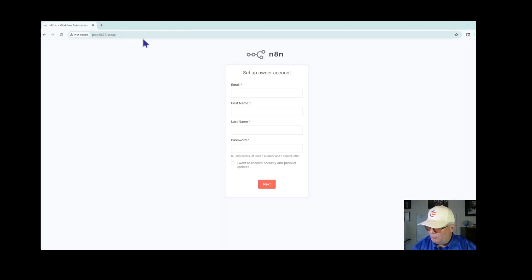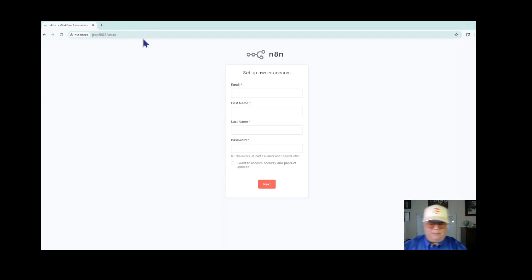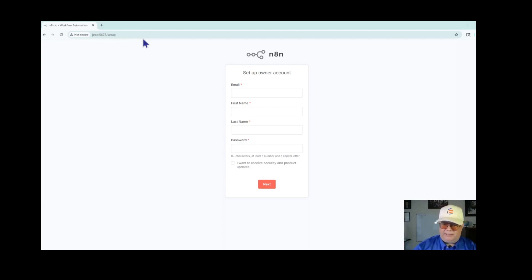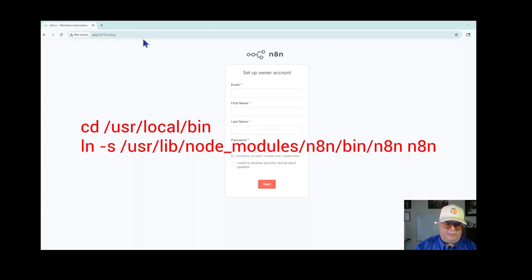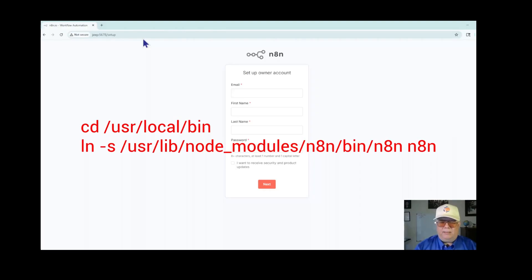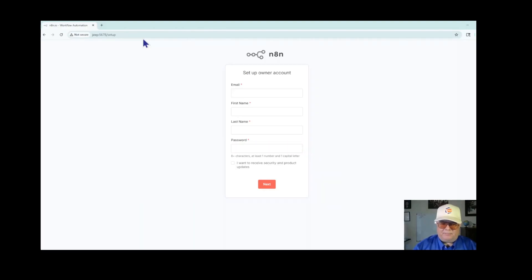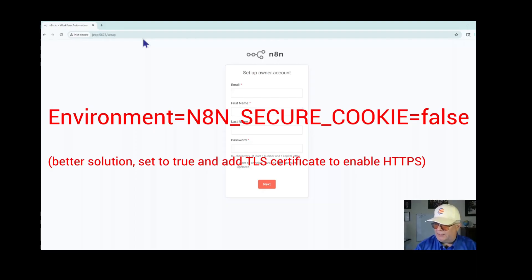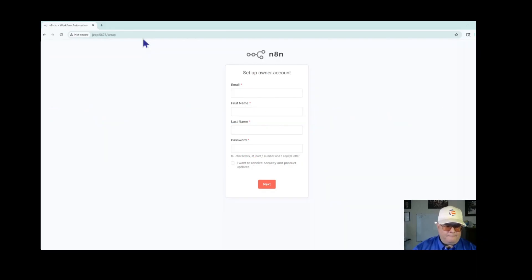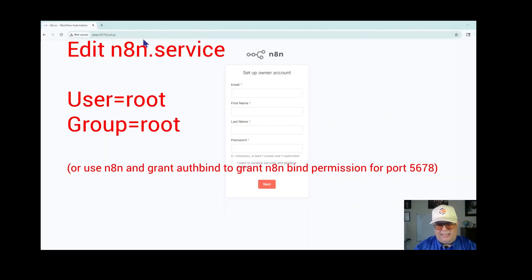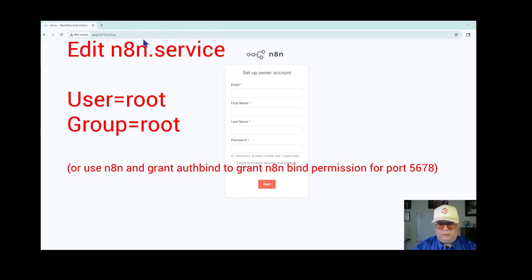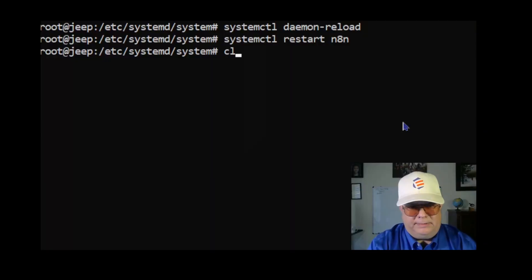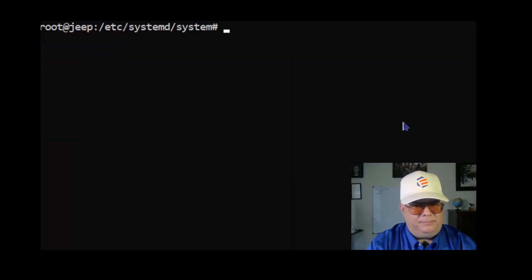So there were a few steps along the way. If you do follow the tutorial for the direct install, I'll provide the link in the description. Number one, make sure that you create the symbolic link in /usr/local/bin. And secondly, make sure you set the N8N_SECURE_COOKIE environment variable to false. And third, edit the n8n.service and set the user and group to root so that your service runs as root.